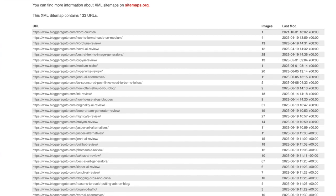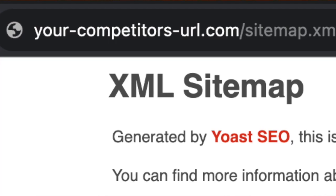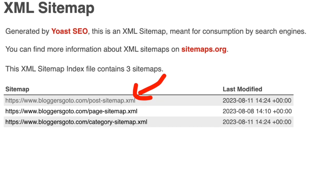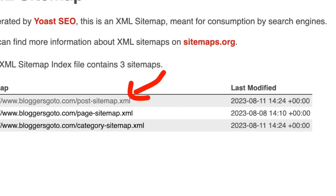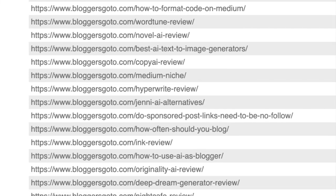Another way to find blog post topics is by analyzing a competitor's sitemap. Just type your competitor's domain name followed by '/sitemap.xml' in your browser. Open the post-sitemap.xml to see all their blog posts in one long file. This is more convenient than clicking through their archives page, since it shows all blog posts on a single page — making it very easy to scan for topic ideas.